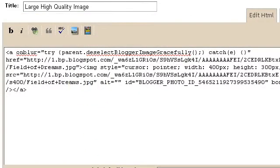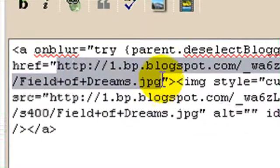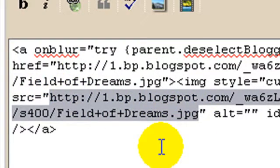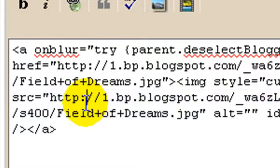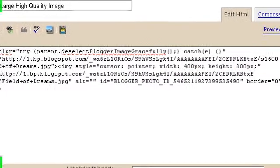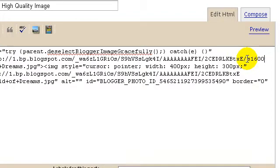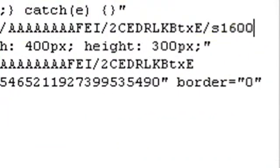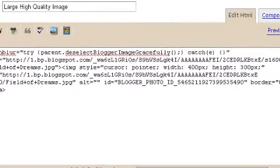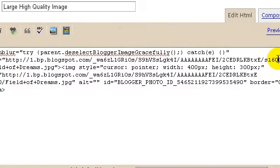If you look closely at this code, you will see there are two addresses for the image. One starts from HTTP and ends at .jpg, and the other also starts from HTTP and ends at .jpg. At first these two look exactly the same, but there is one significant difference. In the first address you will see S1600, and in the second image address you will see S400 instead.